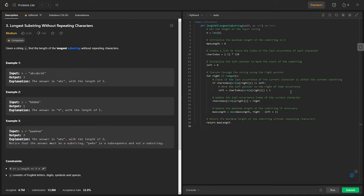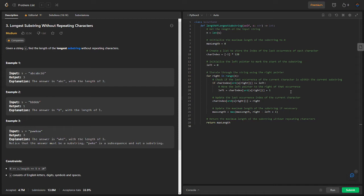So we start by obtaining the length of the input string n using the built-in len function. We initialize the maximum length of the string, max length to 0. We also create a list char index with a length of 128 corresponding to the ASCII character set. Each element is initially set to negative 1 using the asterisk operator.